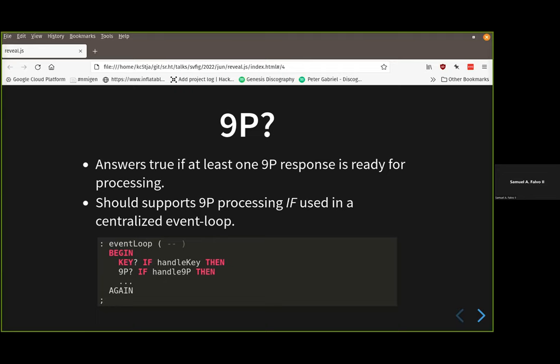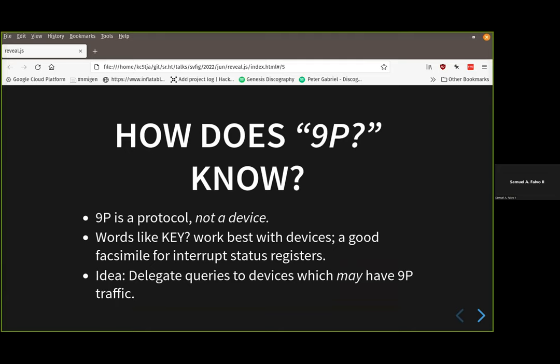Why not replicate what's already known to work in Forth? That was having the separation between query and action words. It should in theory work, but the problem is that 9P is not a device. We can't just query a device and ask, 'Do you have any pending 9P stuff for us?'